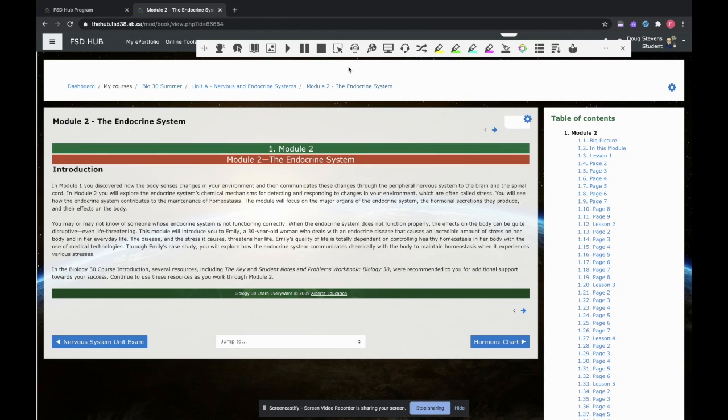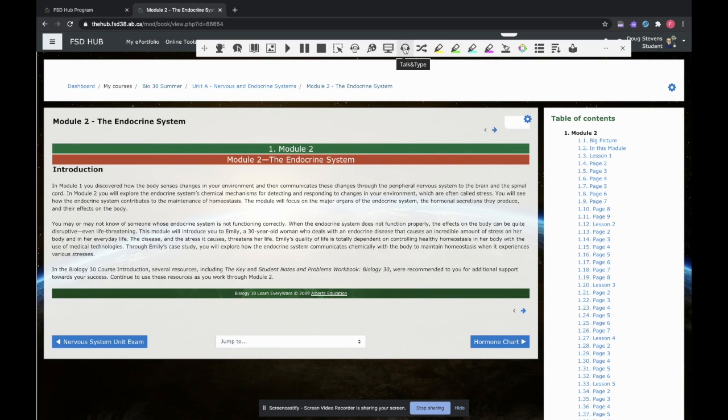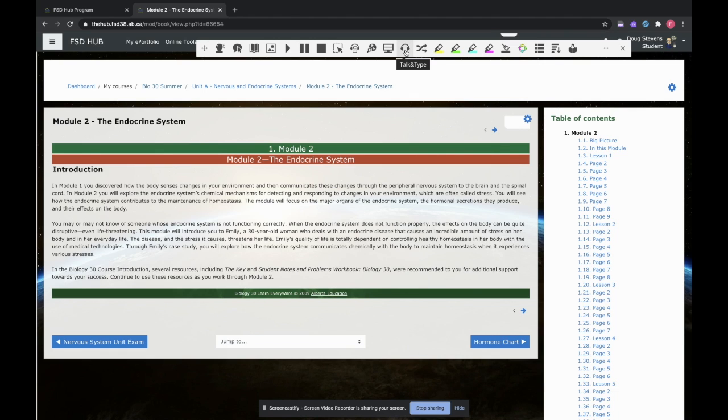A couple of tools that I would use right out of the box is this one here called hover speech, and this one here called talk and type. Hover speech will read aloud anything underneath your mouse. And talk and type does exactly what it sounds like. It will actually type whatever you say.